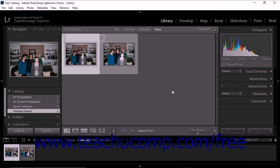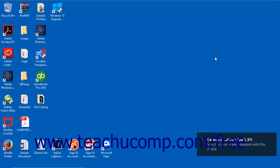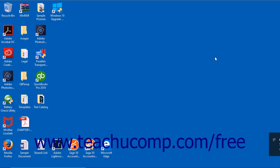To manually import photos from a camera or card reader, start by connecting the camera or card reader to your computer before opening Lightroom Classic CC. If you need help connecting your camera to your computer, refer to the instructions that came with the camera. After connecting the camera or card reader, launch the Lightroom Classic CC application.